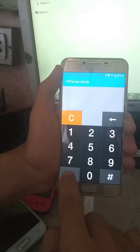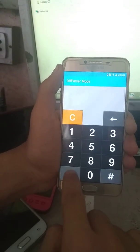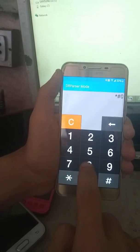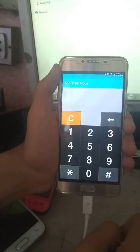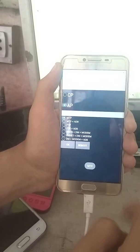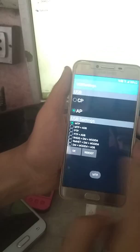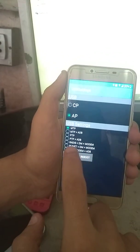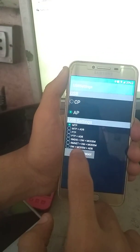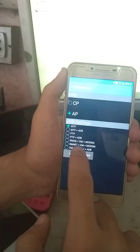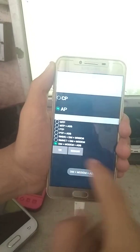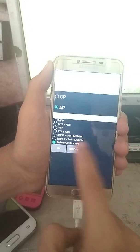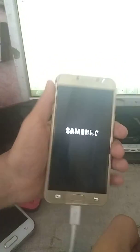Now dial star hash 0808 hash. It is the USB setting. Now click on DM plus modem plus AD, and then reboot your phone.